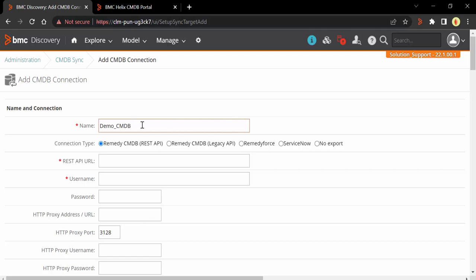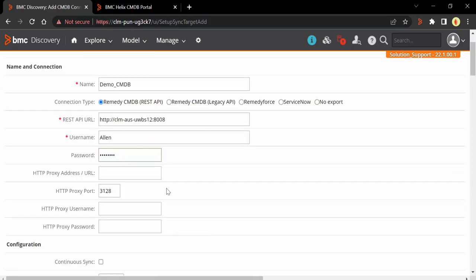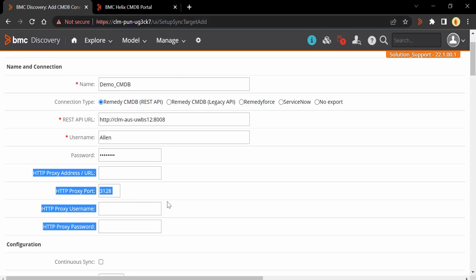Next, we have to select a connection type. As mentioned, CMDB REST API is the recommended connection type and is selected by default, so we will leave it as is. Next, we add the REST API URL for the CMDB server. Then we add the username and the password. For the HTTP proxy details, I'm going to keep it blank. But if you are integrating on-premises Discovery with Helix CMDB and your Discovery appliance doesn't have internet access, you can configure HTTP proxy details so that the Discovery appliance can connect to the CMDB REST API over the internet.